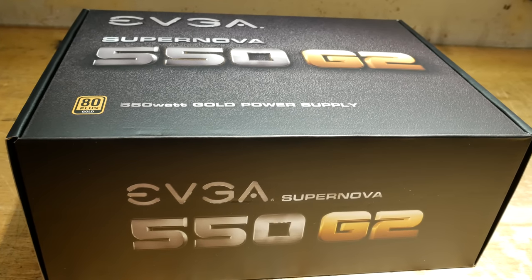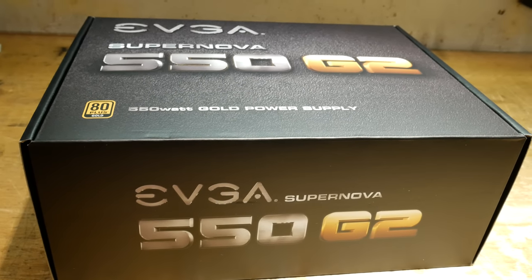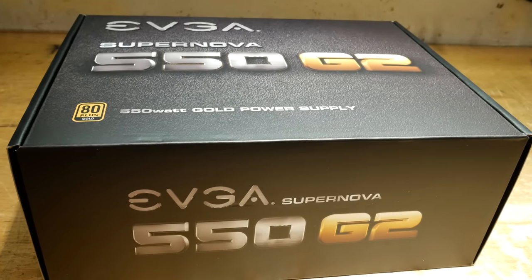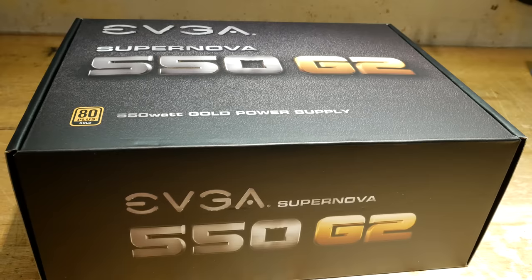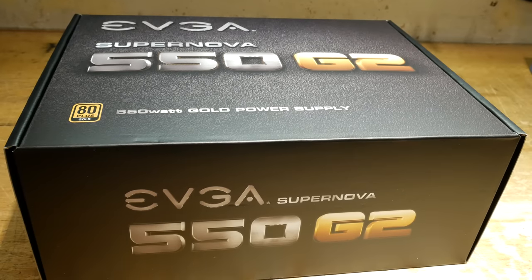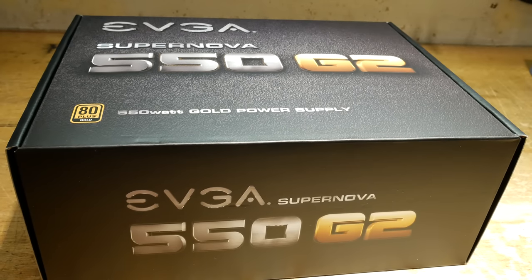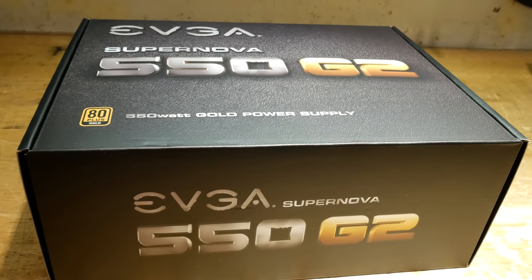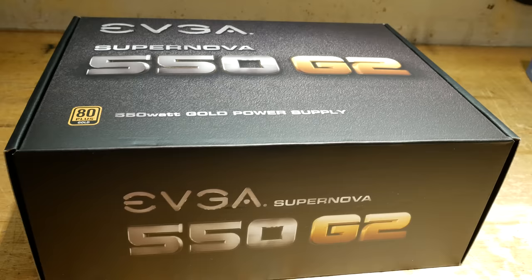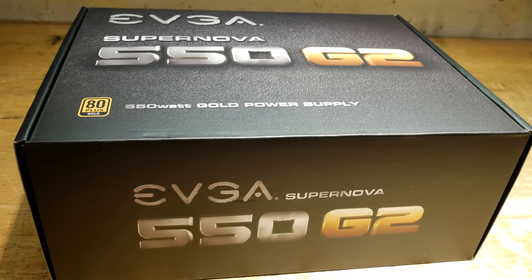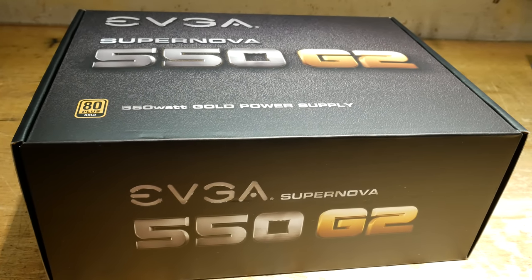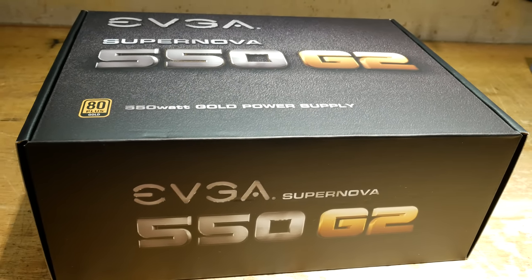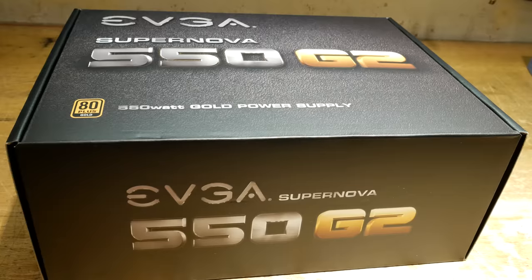This actually got a perfect 10 rating from them, and supposedly has really good quality parts inside. And I can definitely tell you that this thing is very heavy, so I'm anxious to see what this has to offer once I get it out of the box.